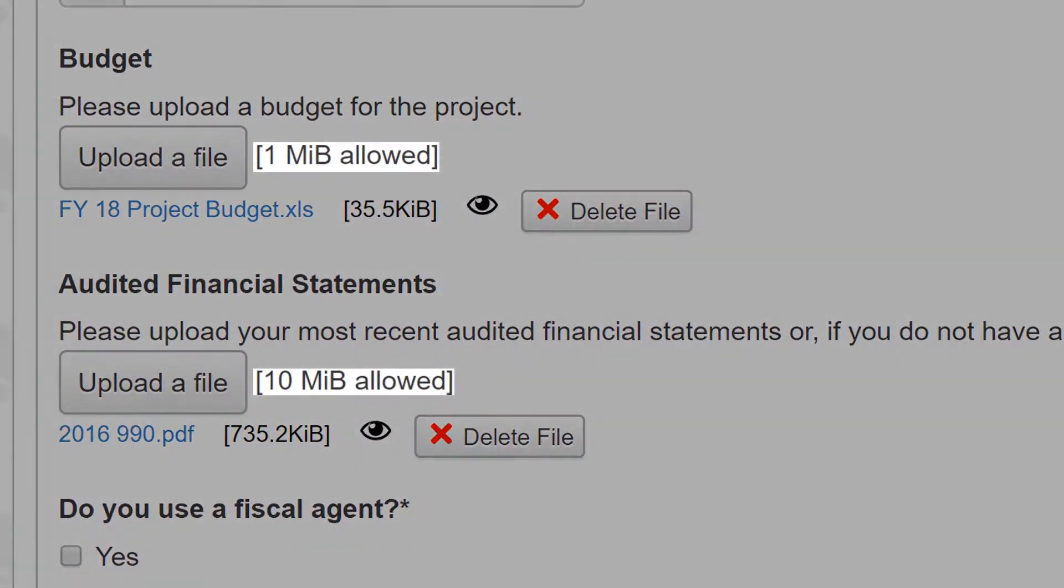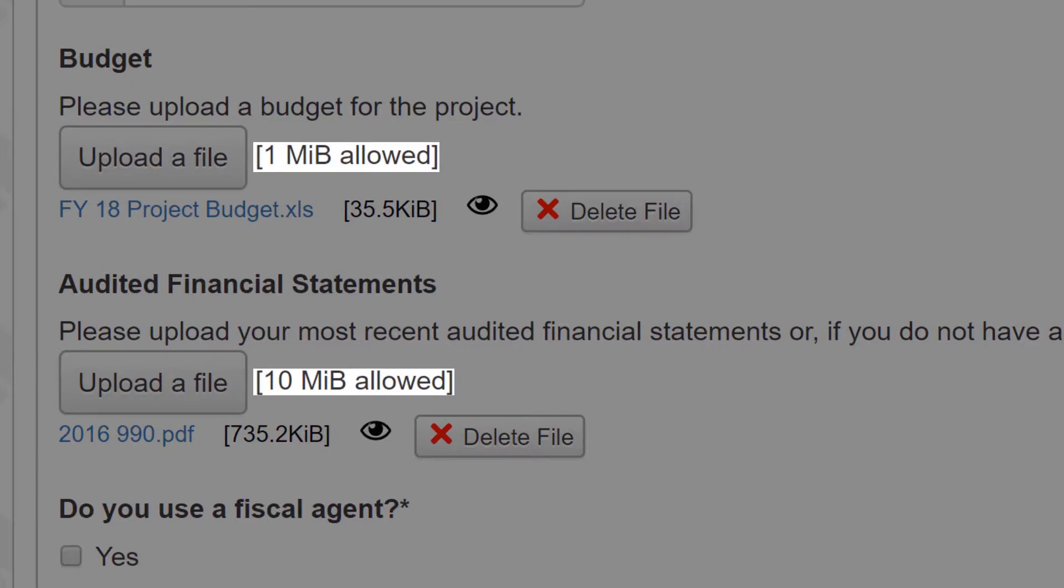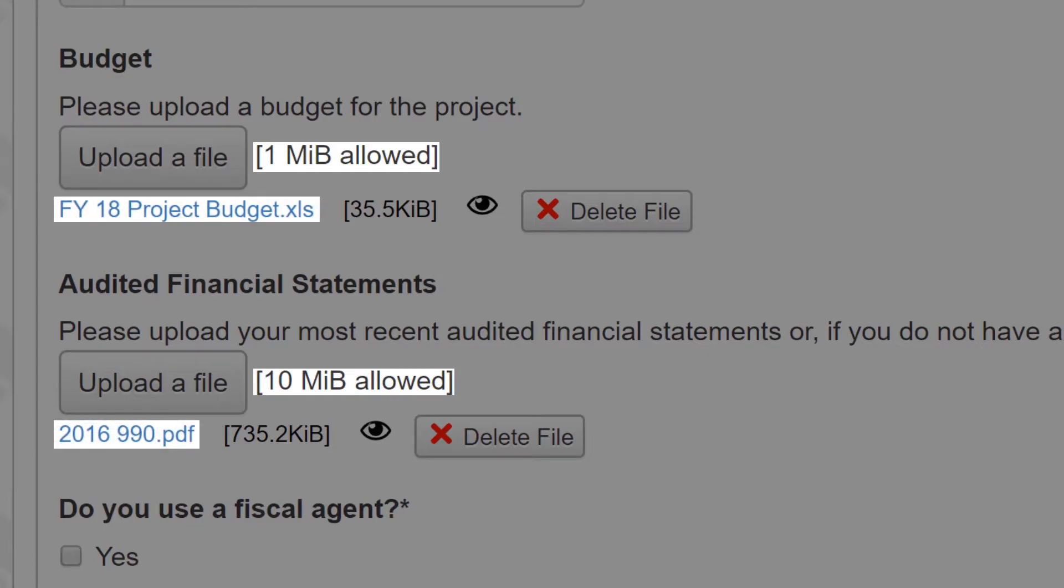Funders set the allowable size of each document and may require that a question be answered with a certain type of file, such as a PDF or Excel document.